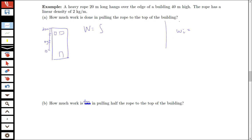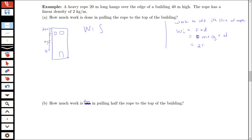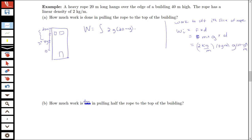We think about the work to lift the i-th slice of rope. Work is force times distance, and force is mass times gravity. The mass of the little piece is the density, 2 kilograms per meter, times delta y meters of rope. The distance a point at yi star has to travel up to the top is 20 minus yi star meters. So the integrand is 2 times g times (20 minus y) dy.